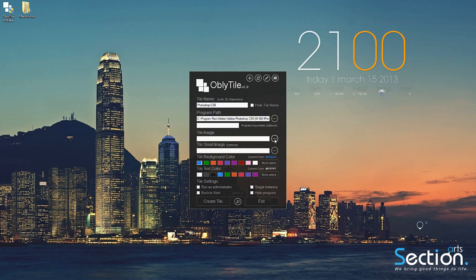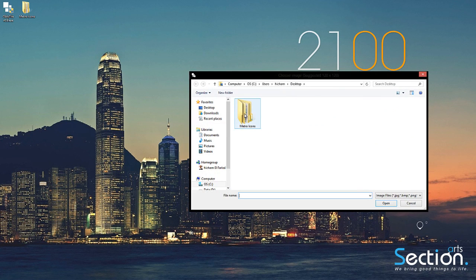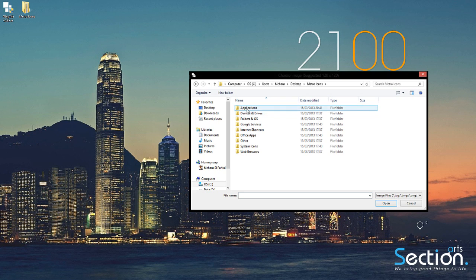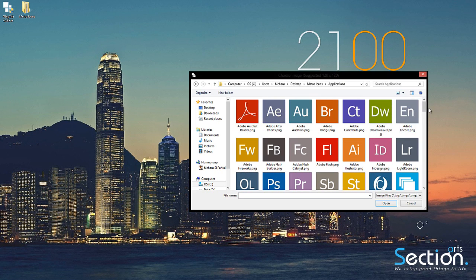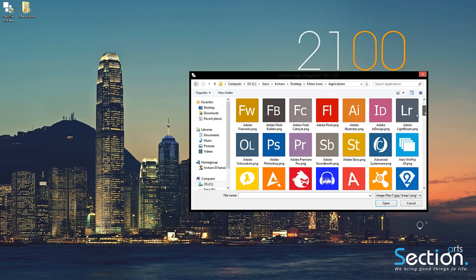After that, we are going to select the appropriate image icon from the folder we downloaded.